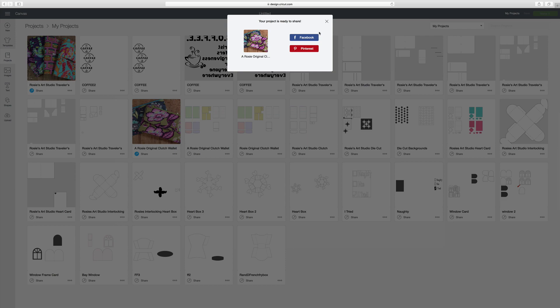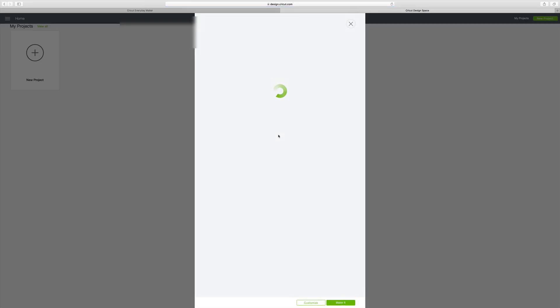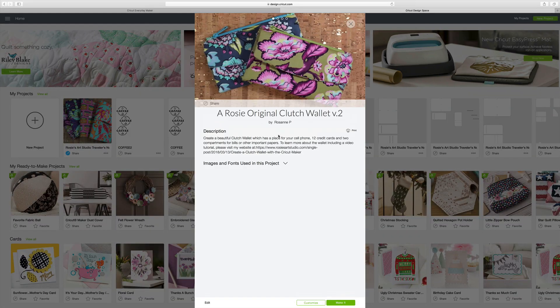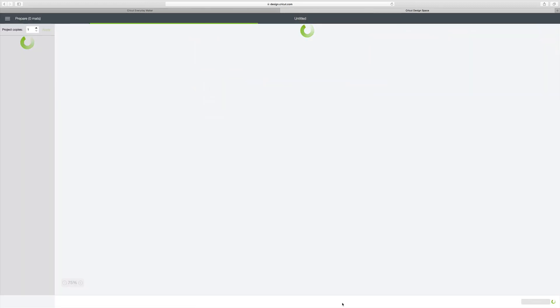And that's basically it. Here is the Design Space file that is shared to my Facebook page. If someone comes onto my page and clicks on my post, it will bring them into Design Space and call the file and then they can go down here and hit make it.